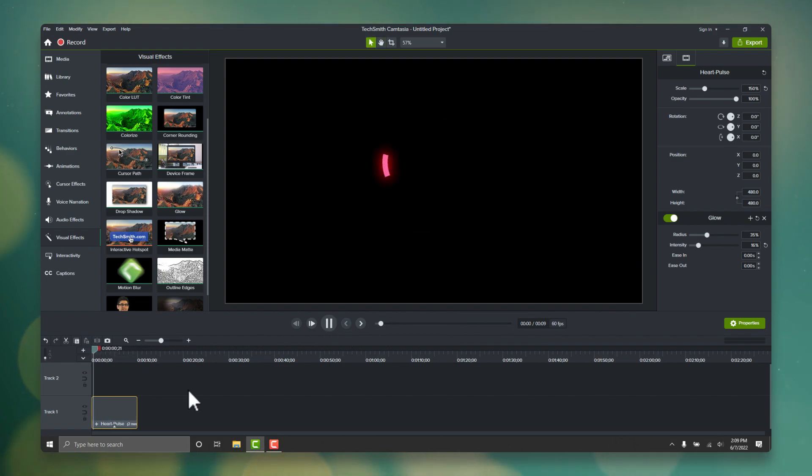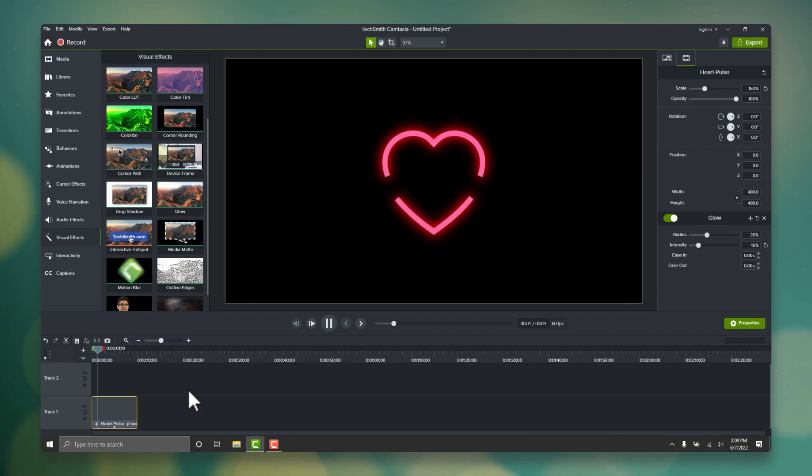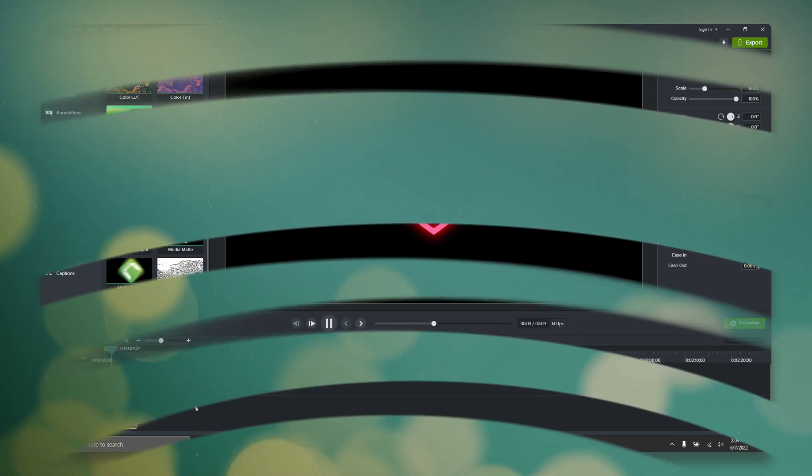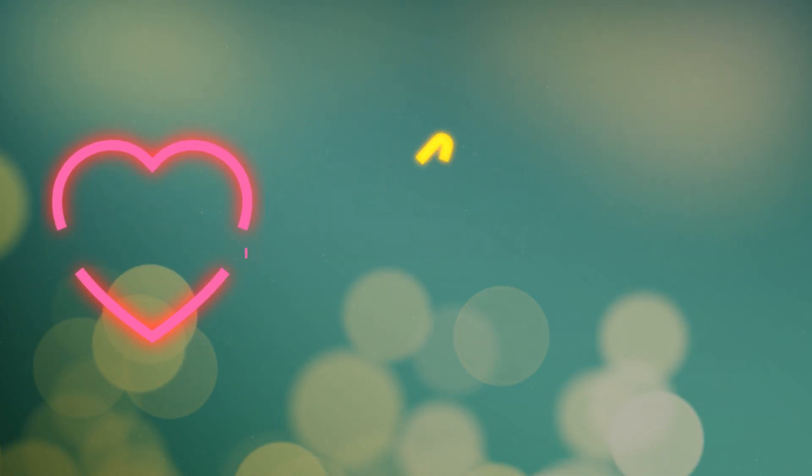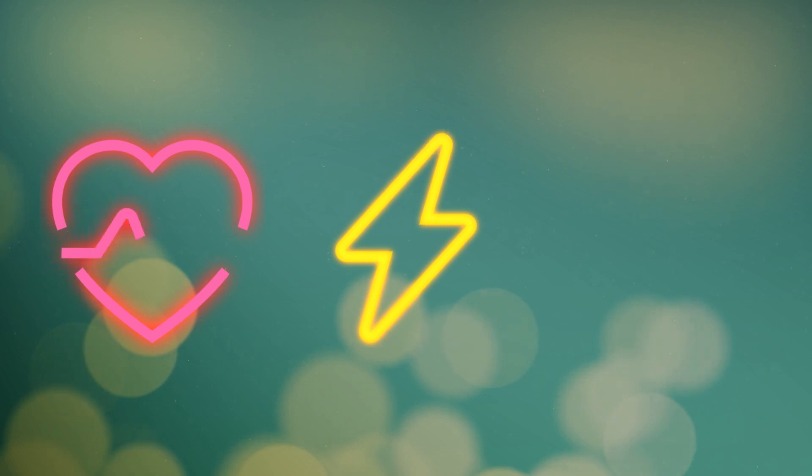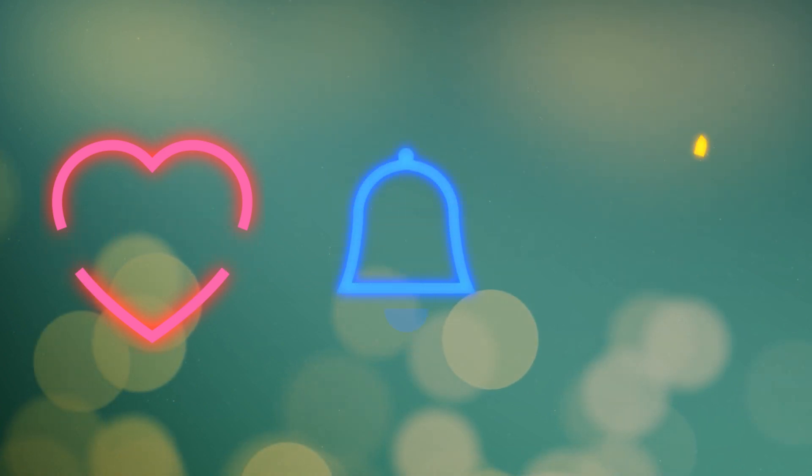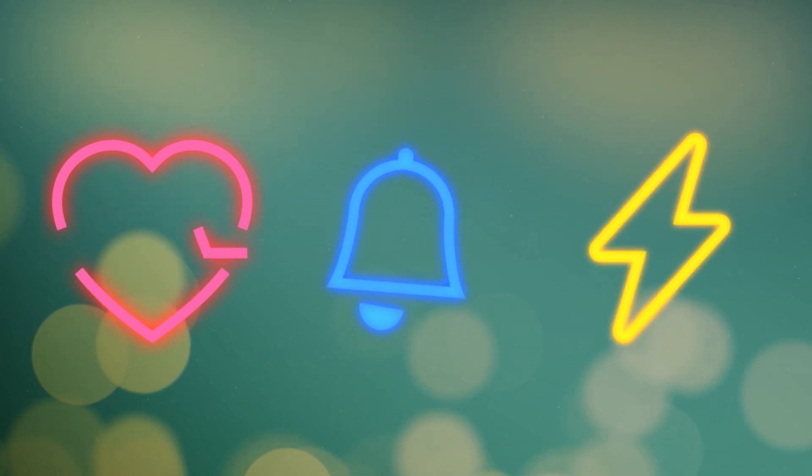And that's how easy it is to take Camtasia's included micro animations and make them look even better. It works really well for most of the micro animations that we've included, so feel free to browse through, find some you like, use this technique, and experiment.